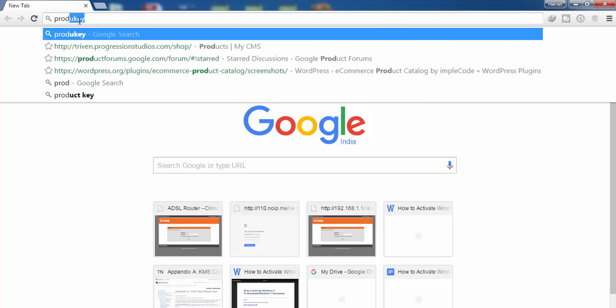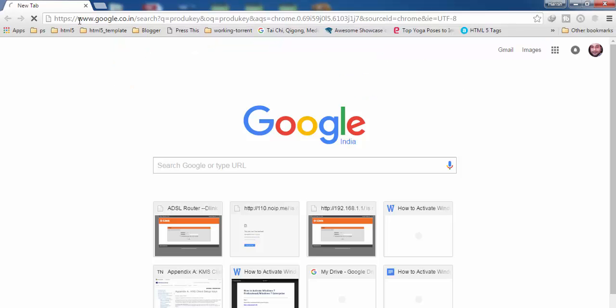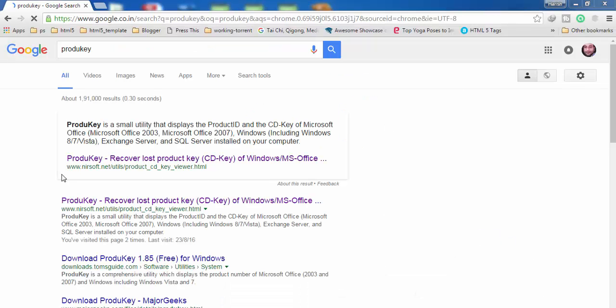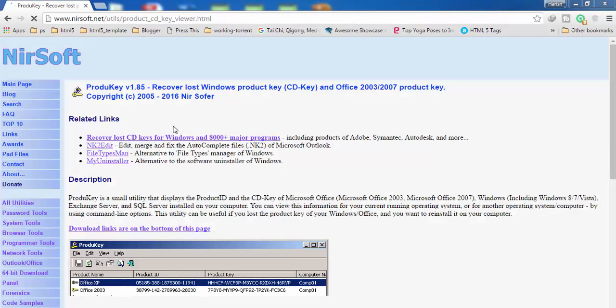You will get this link, so click on it. This is the website from which we are going to download a small software which is going to tell us what the product key of our Microsoft product is.